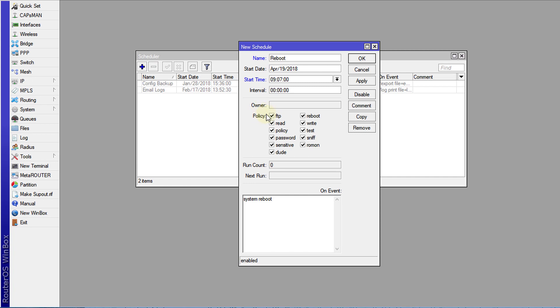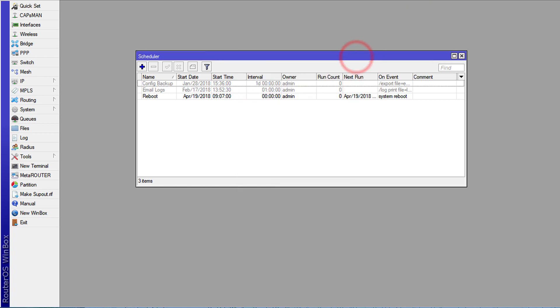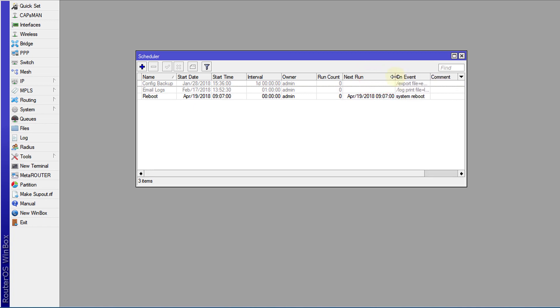The policies, you can leave the policies as is. Hit apply. Hit OK. And then we'll wait on that time. It tells you the next time it will run.